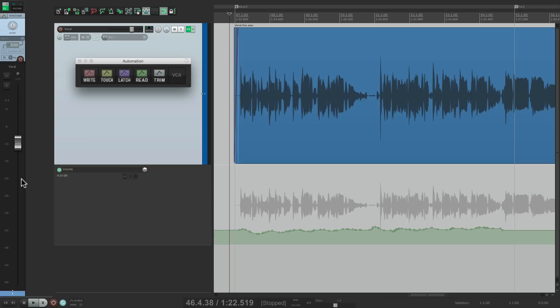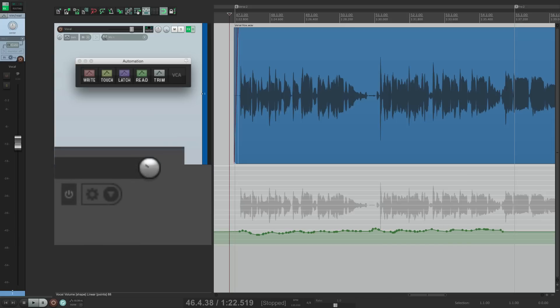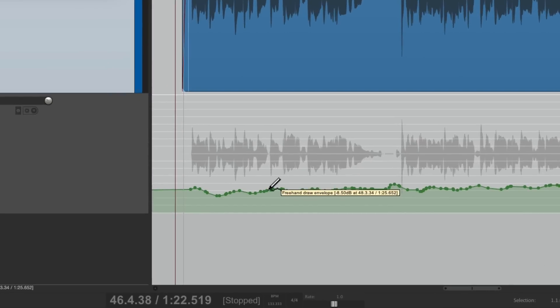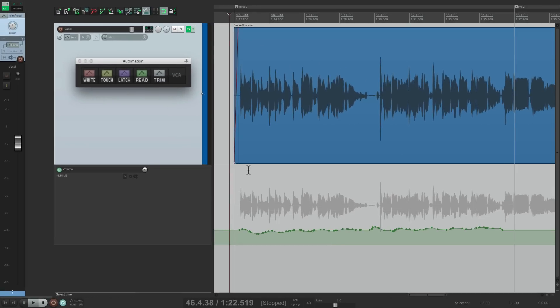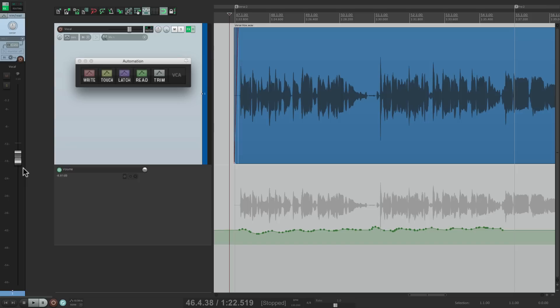But let's say I wanted to improve it by writing another pass. Now, before Reaper 5 and VCAs, we only had a few options. We could change it overall by switching to trim mode and adjusting the envelope up and down. We could redraw it. But we can't add automation on top of automation or combine it — we could just move it overall or redraw it.